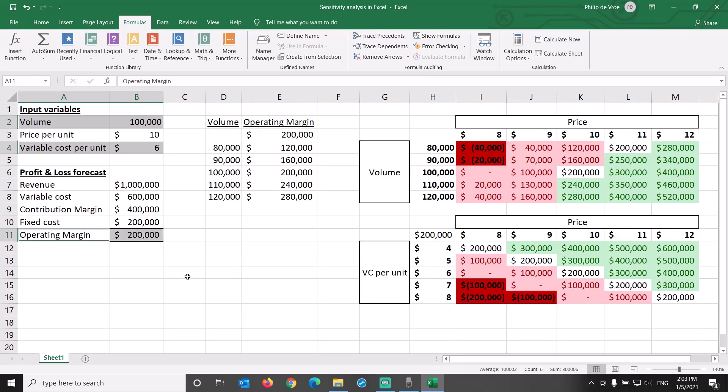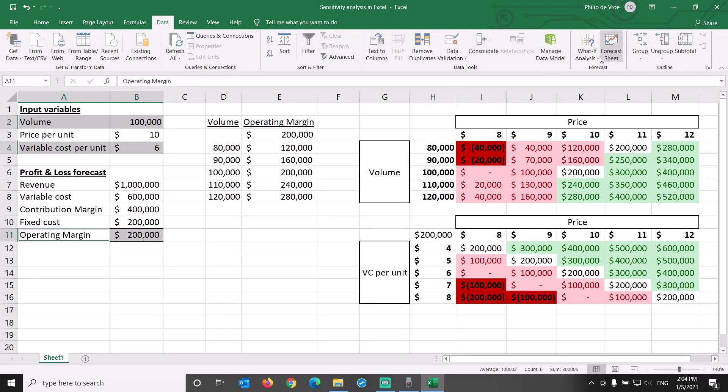However, we cannot accommodate more than two variables into a data table in Excel. If we want to change all three input variables at the same time, we can use What-if Analysis, Scenario Manager, but that's a different story.